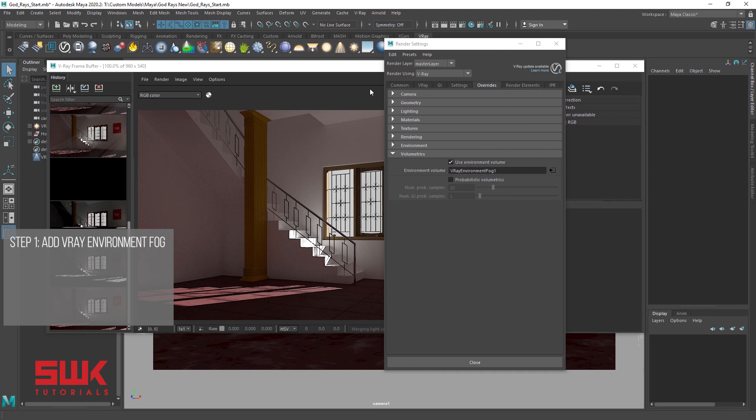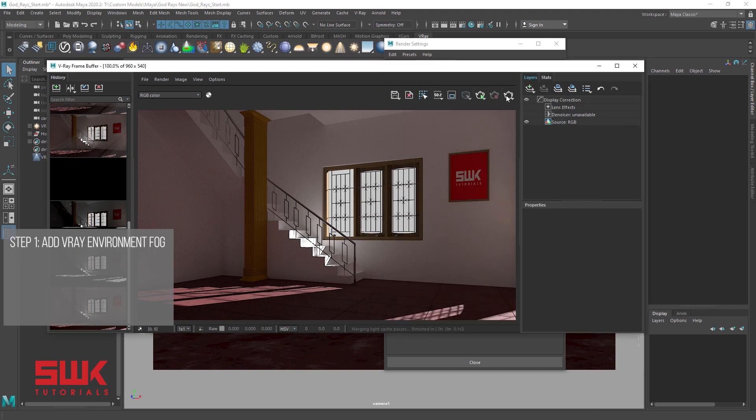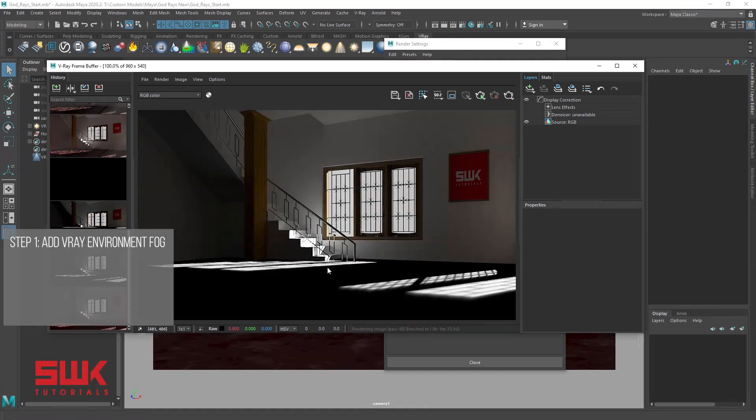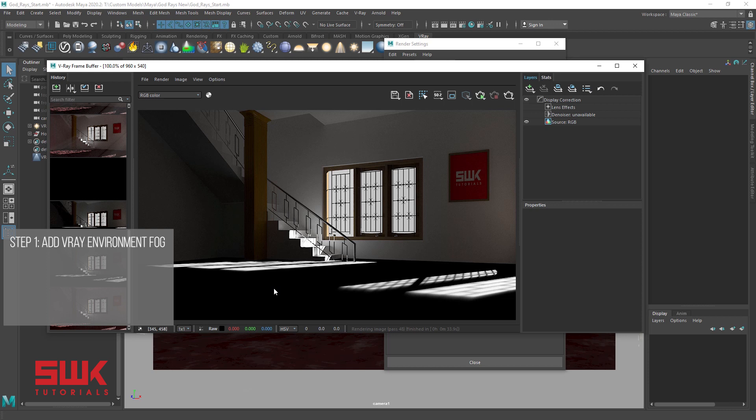Now render the scene with default V-Ray environment fog settings. We can see the environment fog or God rays at the bottom of the rendered image which is making the floor black.